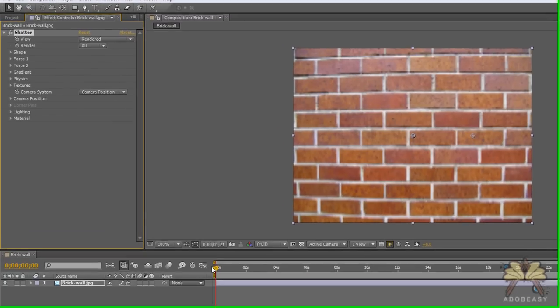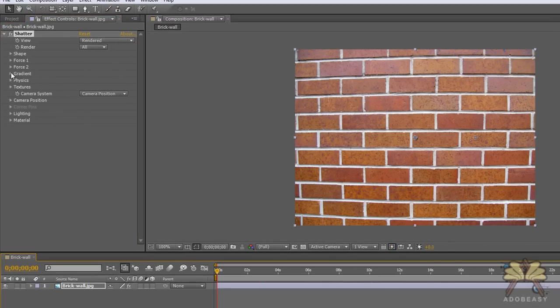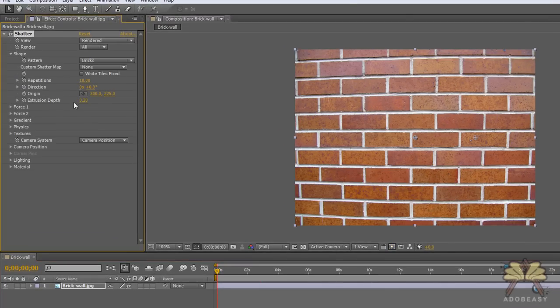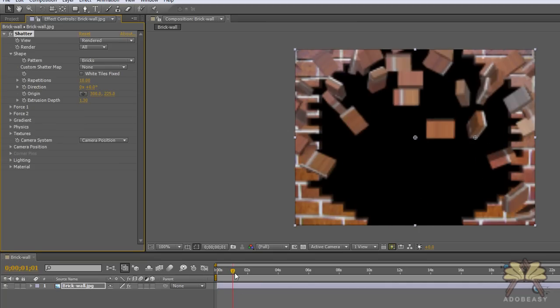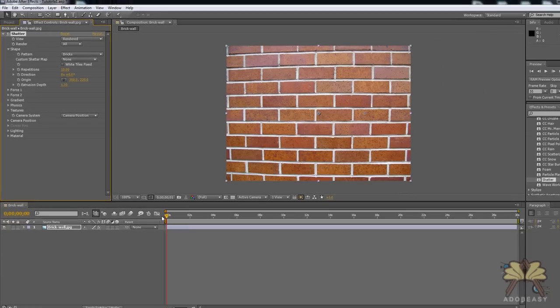The first thing I want to do is take the shape. We have extrusion depth here, and I'm going to change that to 1.30, which gives the brick some depth.